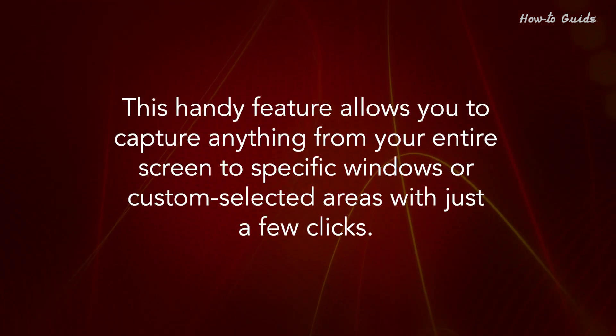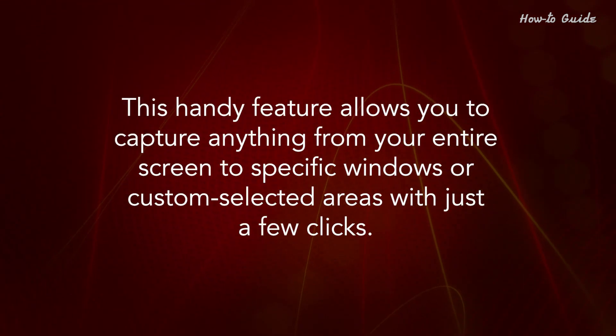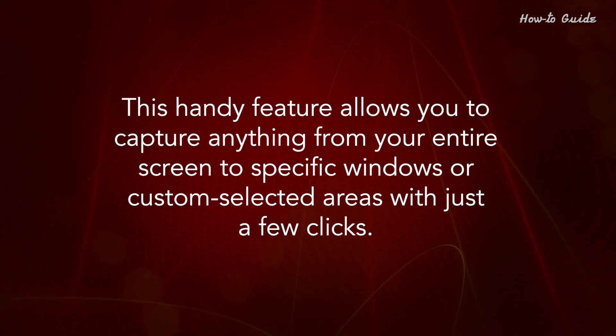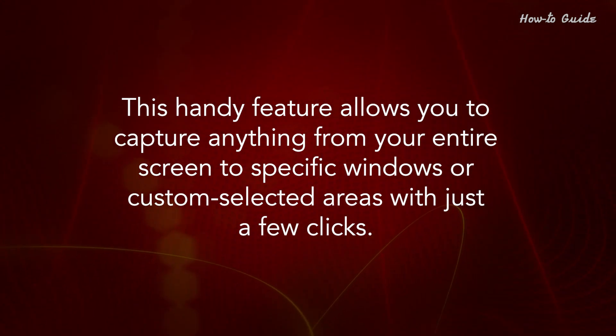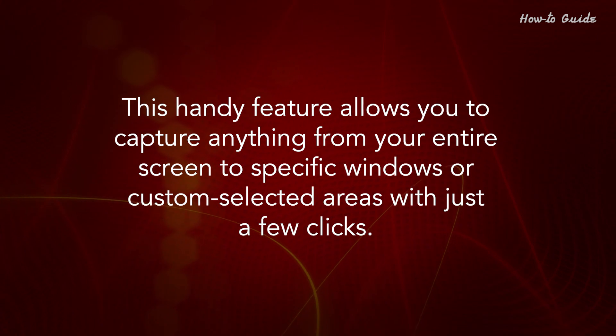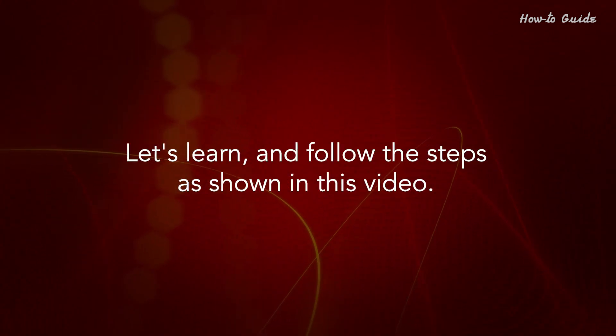This handy feature allows you to capture anything from your entire screen to specific windows or custom-selected areas with just a few clicks. Let's learn and follow the steps as shown in this video.